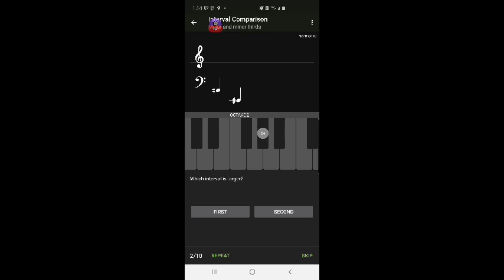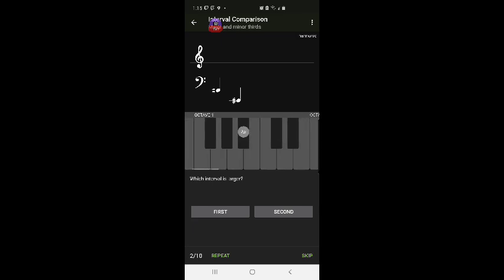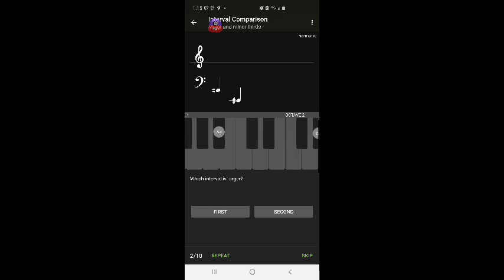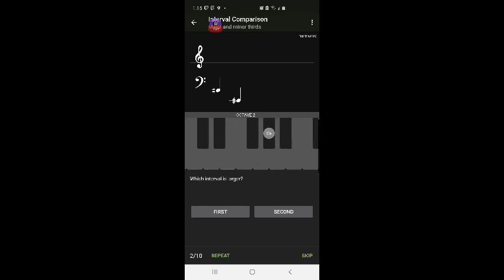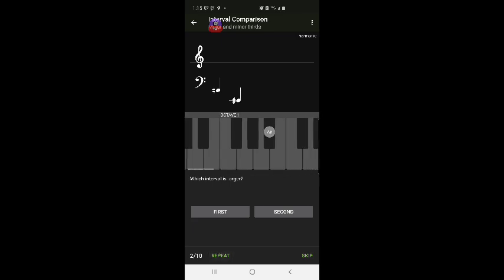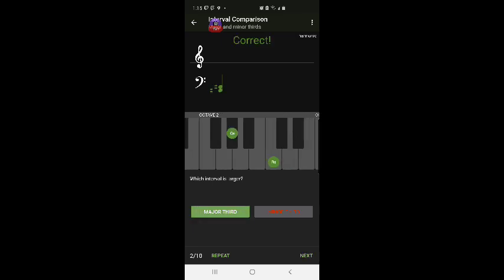That's four keys that's three keys. It's the first one the major third G sharp to B sharp I got it right Olivia. Yay.